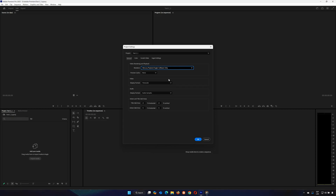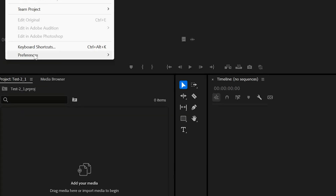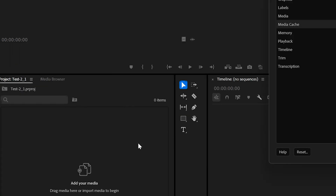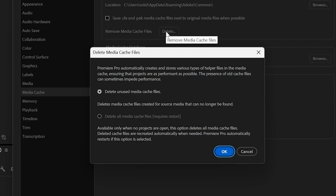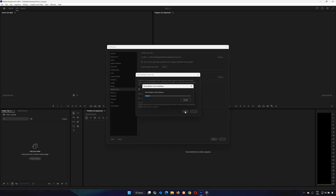Step 2: Clear the Media Cache. Go to Edit > Preferences > Media Cache. Click the Delete button and then press OK. This clears unnecessary cached files that might cause the error.